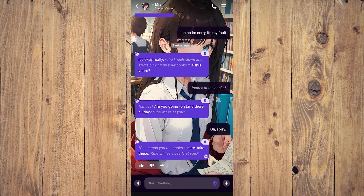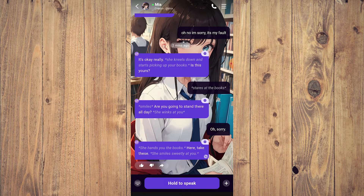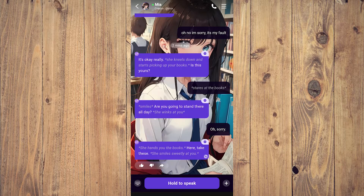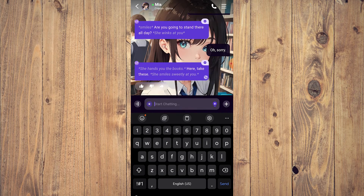One thing you need to know: on the left side there's a 'start chatting' button at the bottom — tap on that for text-to-speech. You hold that button and talk. The text-to-speech is pretty good with Linky AI; 95 to 98% of the time it picks up exactly what you said.